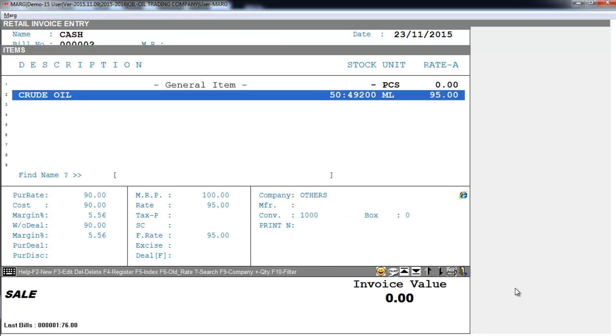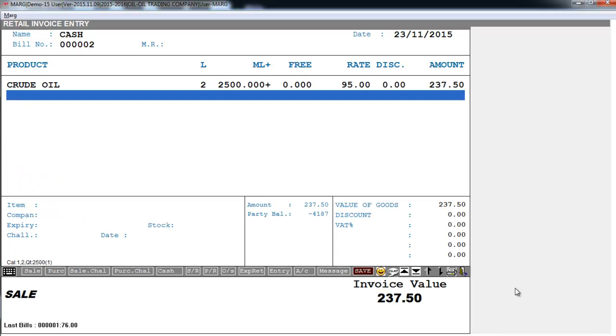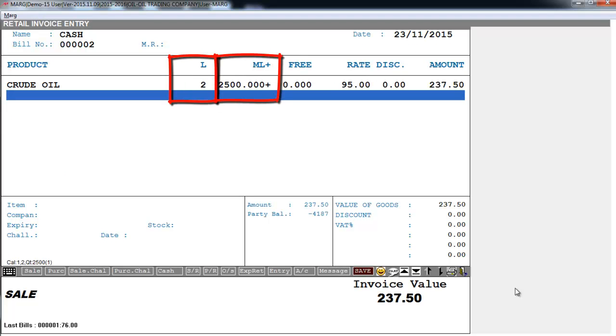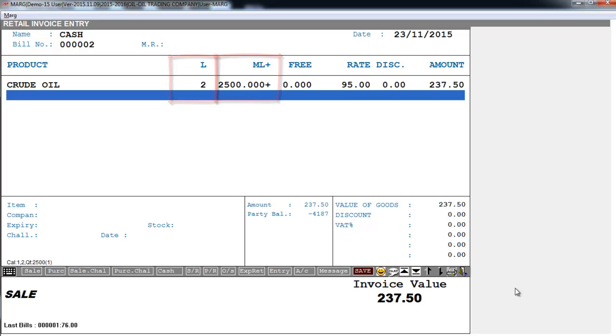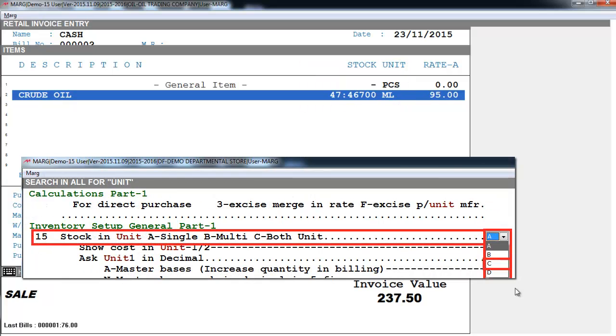So here you see the stock has changed. Now we will sell crude oil for 2500 ml. So the software has automatically loaded 2 liters. So both the units will be displayed. Like 47 ml is available and 46,700 is available. So if you want the stock to show in both units, then you will set to C.